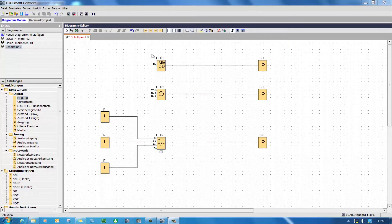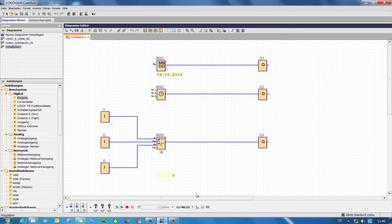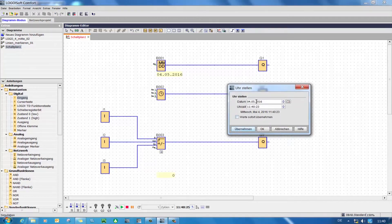In this example we have two time switching functions: a 12-month time switch, a weekly time switch, and in the lower part a counting function. We will start the simulation and here we can alter the date and time, switching or triggering both functions.